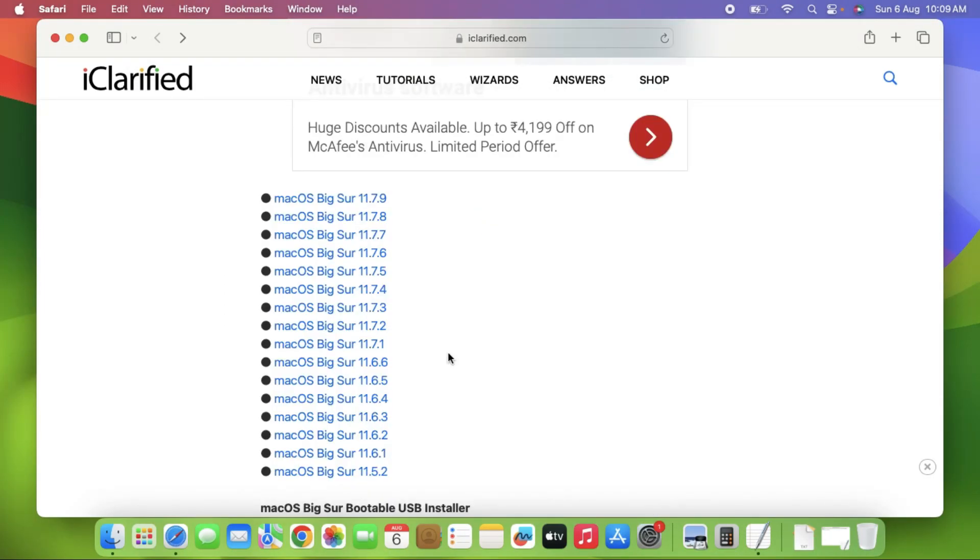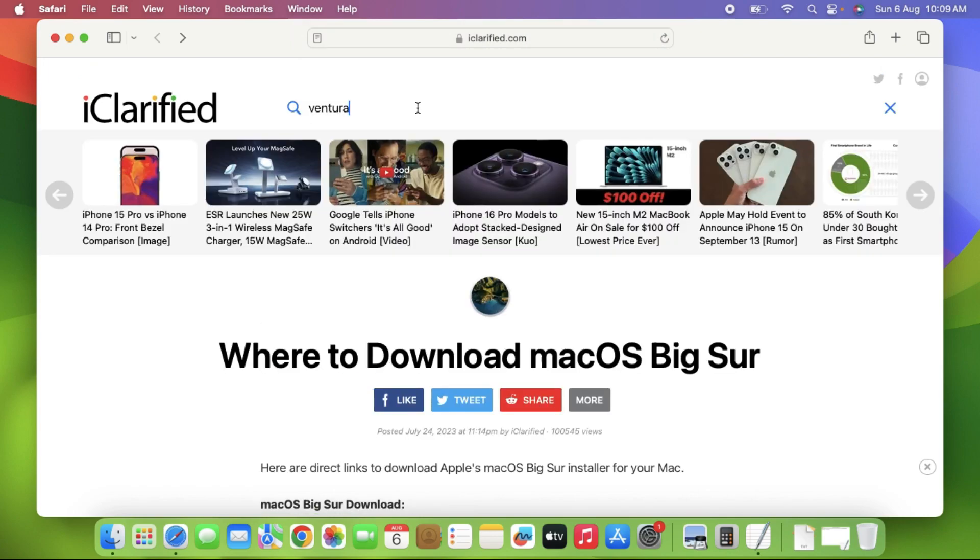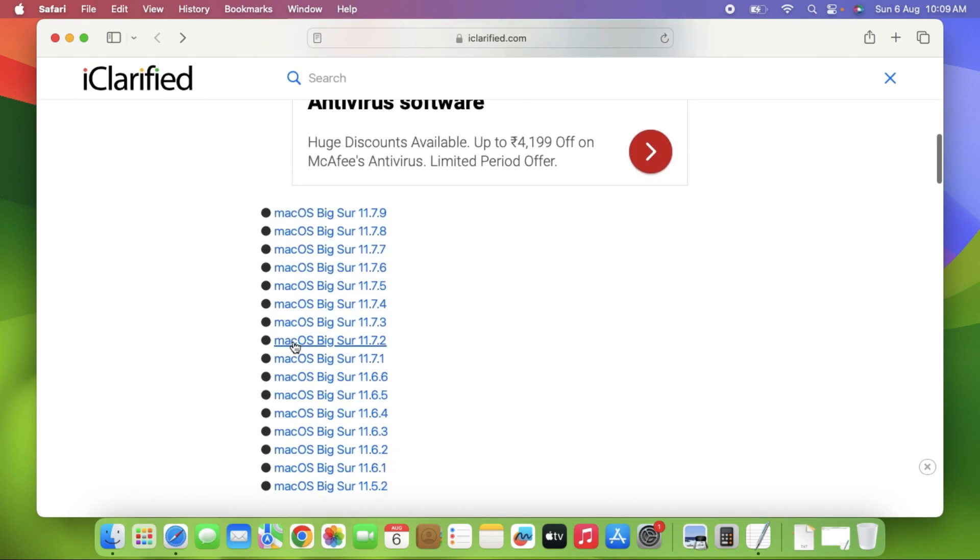After reaching this website, just search which version of macOS you want to download and scroll a little bit. You will find the versions of your macOS. I want to use macOS Big Sur, that is the latest version. After downloading, just close the browser.